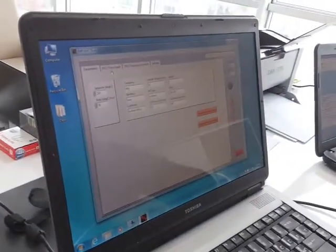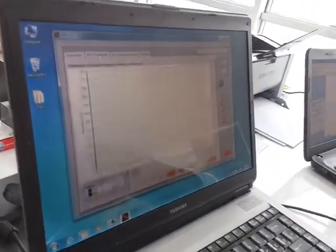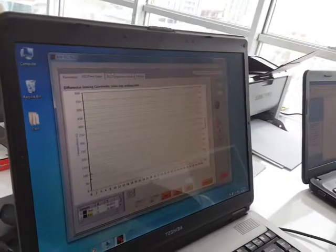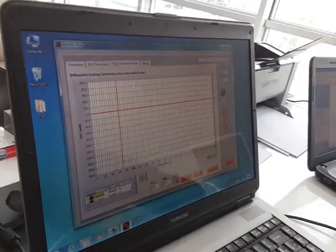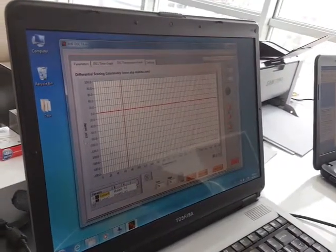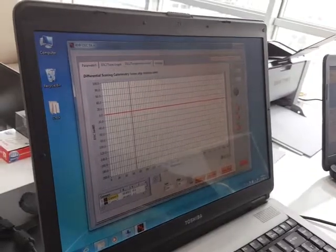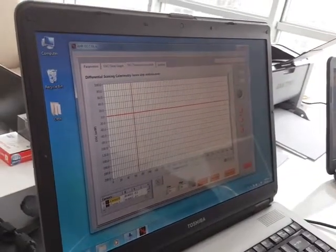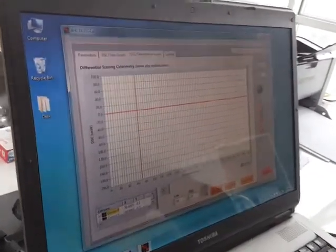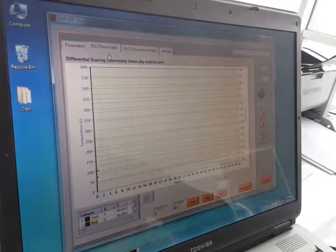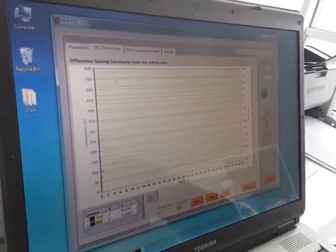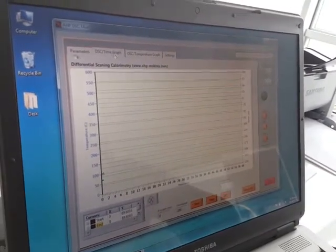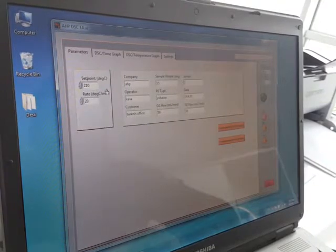The AHP DSC TA basic software includes capability of measuring oxidation induction time. You have the DSC temperature versus temperature graph here, and you have the DSC time graph.